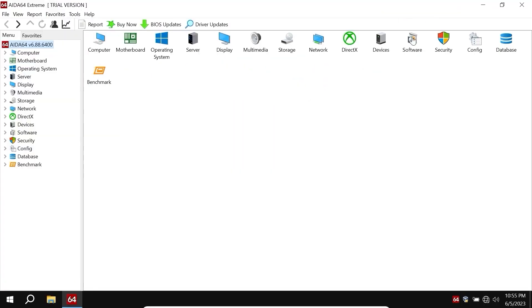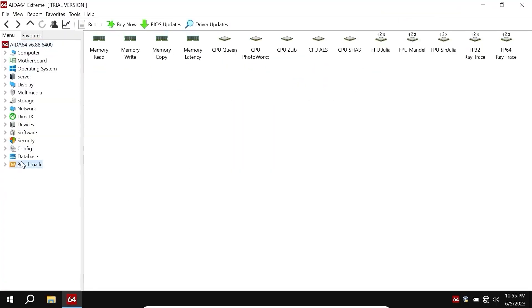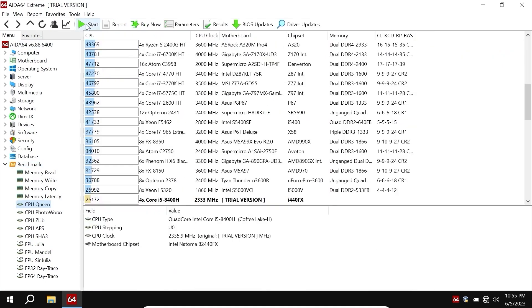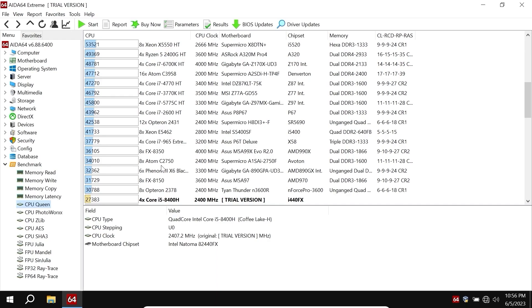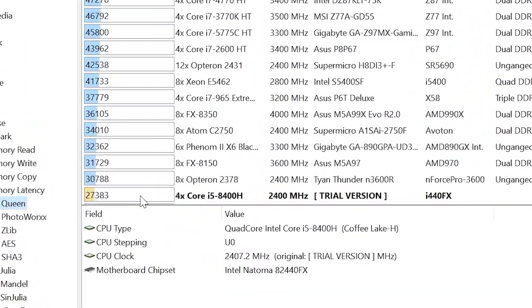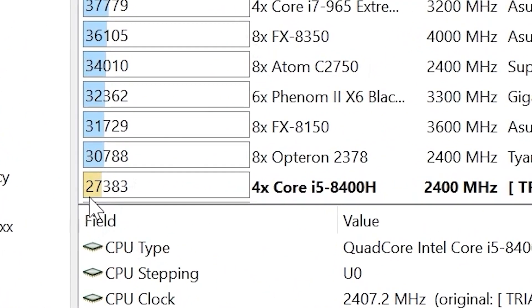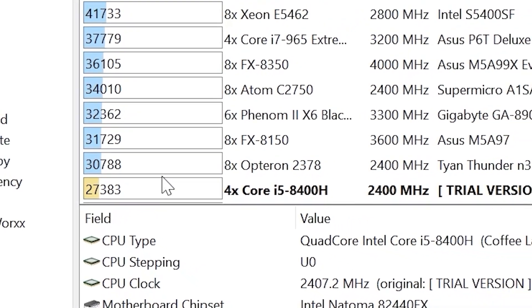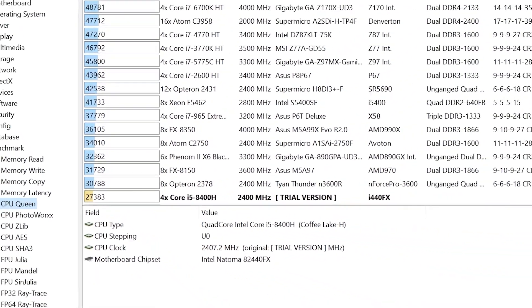In AIDA64, I will bench CPU-Queen benchmark. Click on CPU-Queen and let's get started. I will click on Start. As a final result, we get 27,383 points. Also, I want to mention that I'm using a screen recording program. Okay, as you can see, we have over 27,000 points in CPU-Queen.